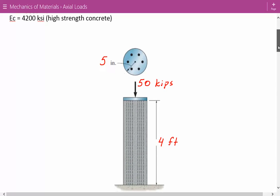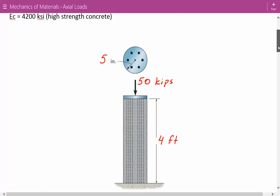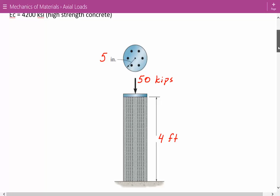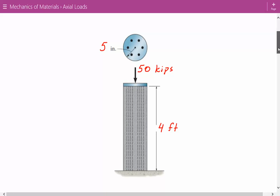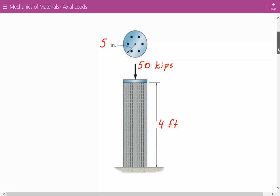Here is our reinforced concrete column. It has a diameter of 10 inches, an axial compressive force applied to the rigid cap on top equal to 50 kips, and a height of four feet. We need to find the diameter of the steel rod so that 75% of the load is taken by the steel and 25% is taken by the concrete.